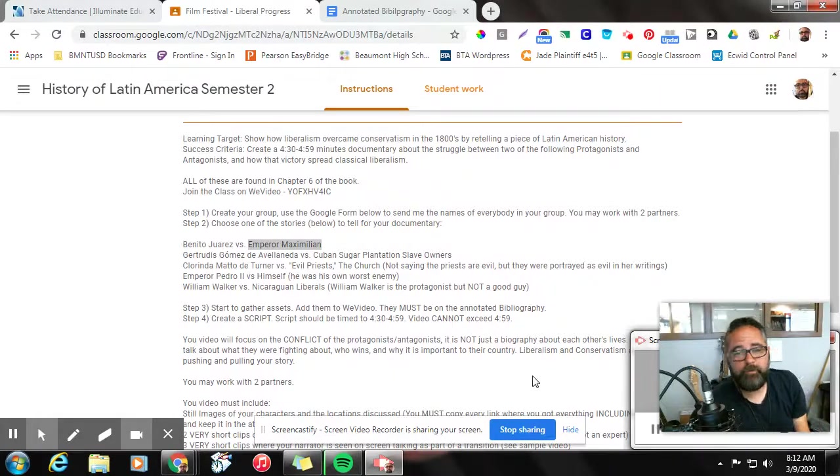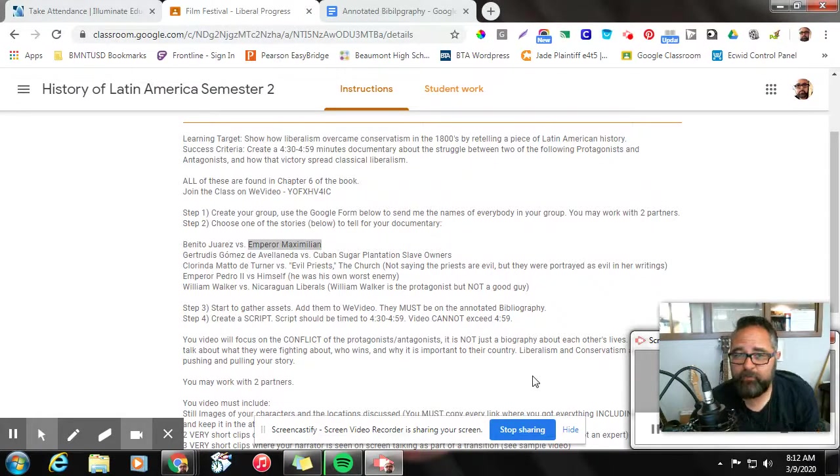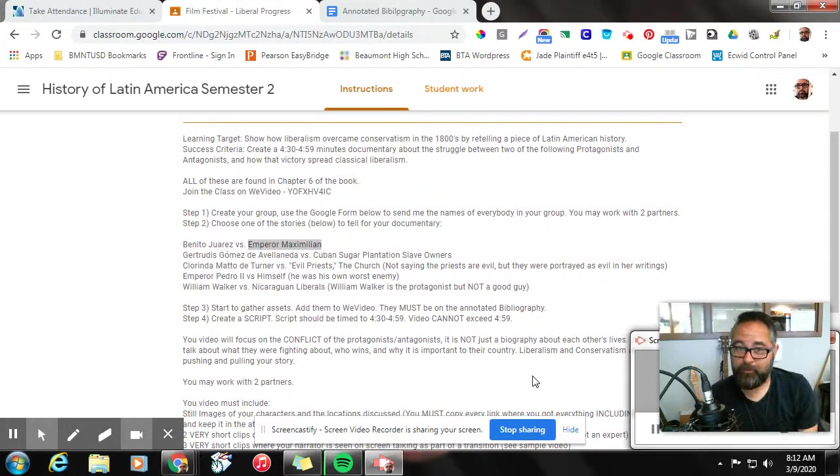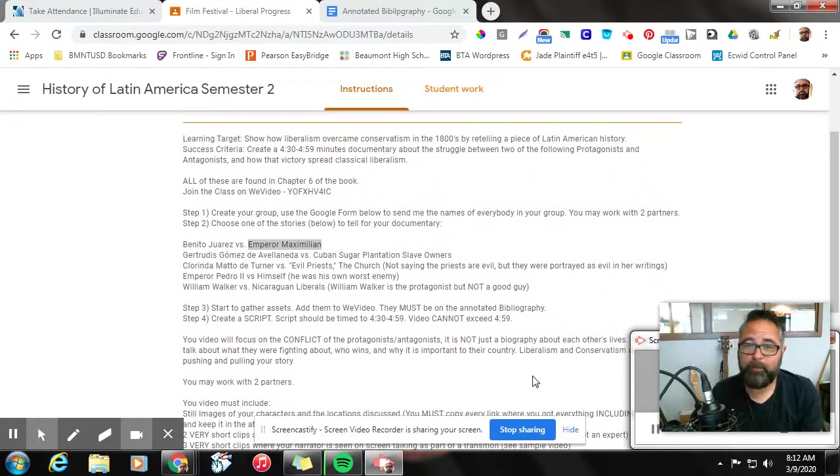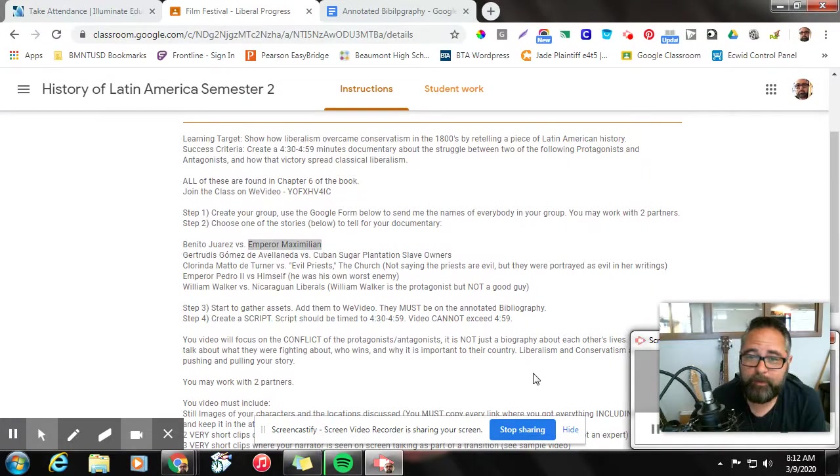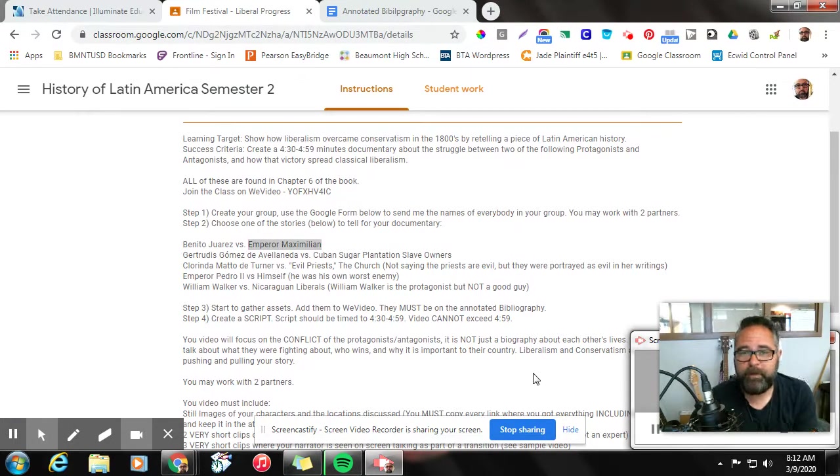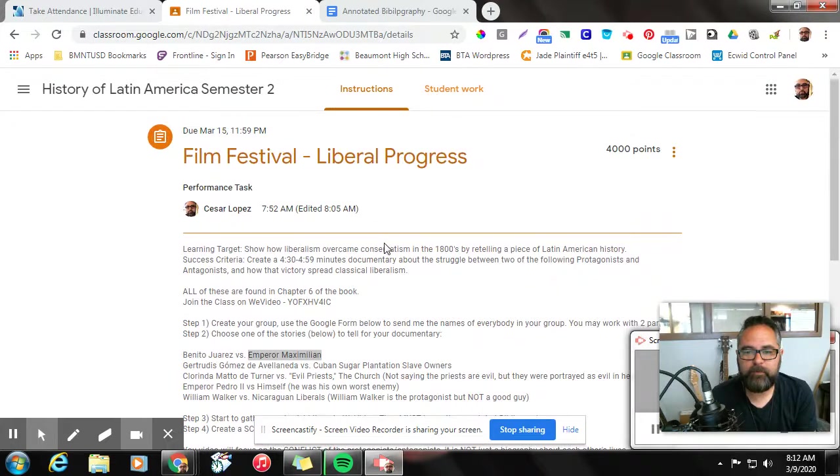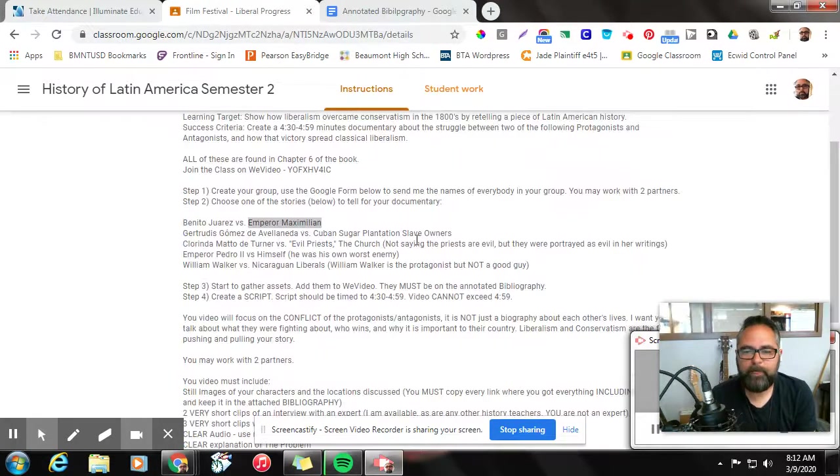Hey there, everybody. I want to show you really quick how to get images from Google Images that you won't get sued for, especially for this project we're working on here, which is the film festival, Liberal Progress.